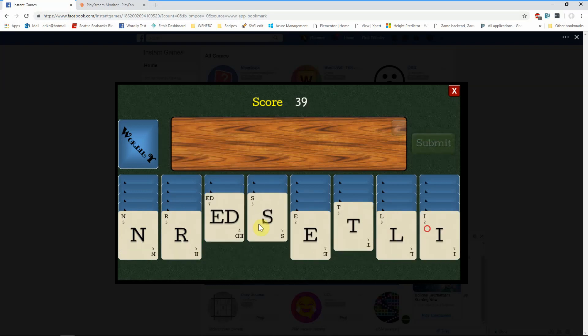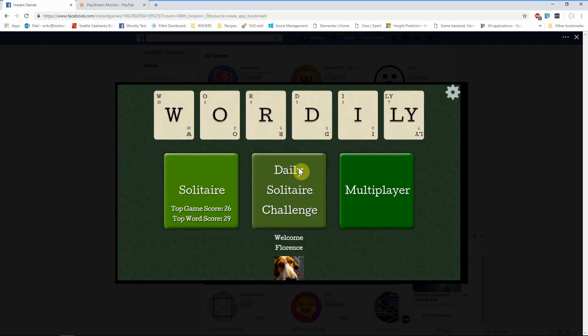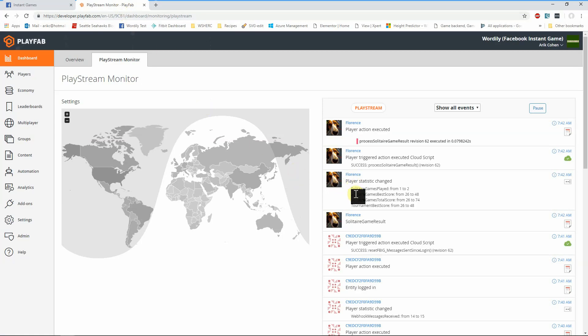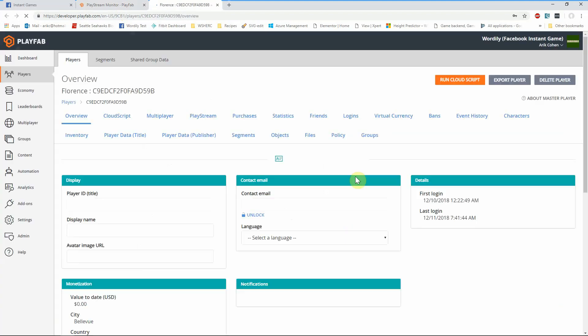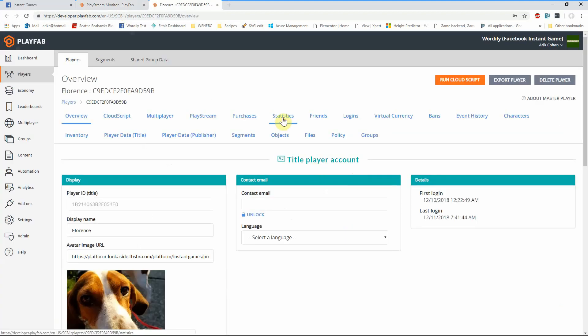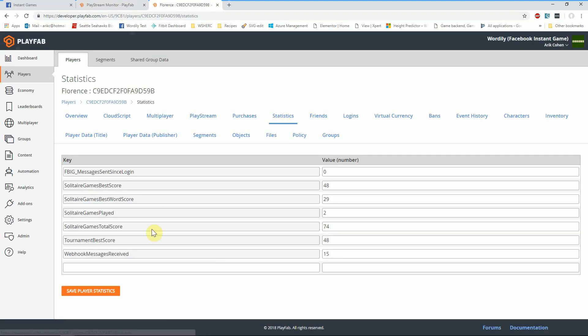Playing my game, we're going to run quickly here, get a nice high score, and boom, my game is over. I can now take a look again at my PlayStream monitor, and I can see that when the Solitaire game result happened, we got the player statistics. I can drill into a particular player and really see all the information about them, like their statistics, their all-time best score, their tournament score, as well as the messages that we've sent to them, and even the webhook messages that have been received from Facebook for this particular player. We have rich capabilities to interact with all of the player data that we have here.